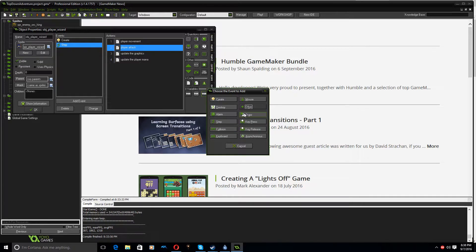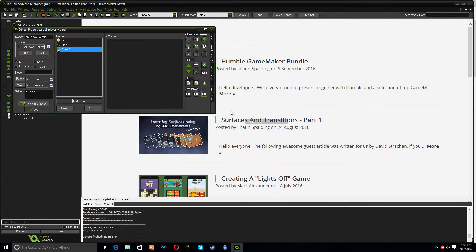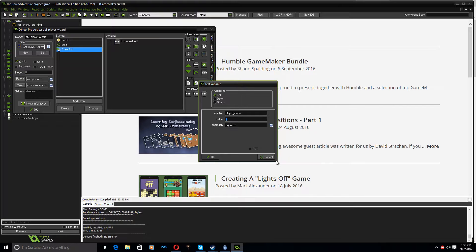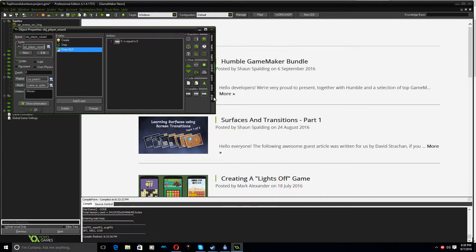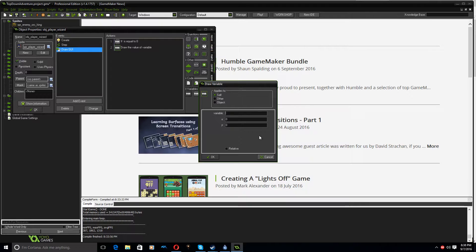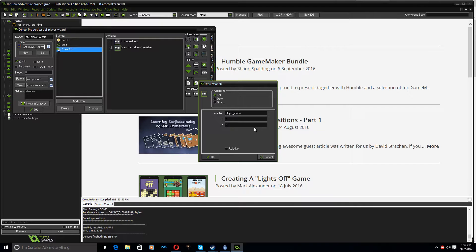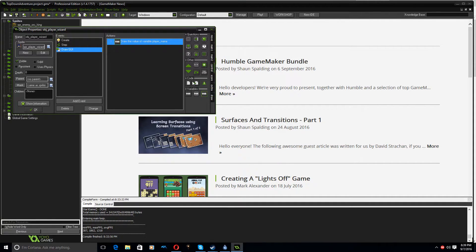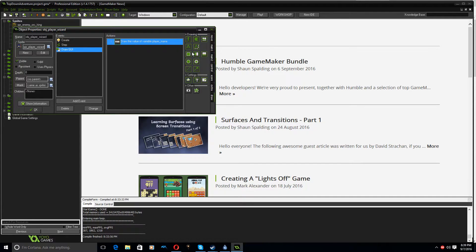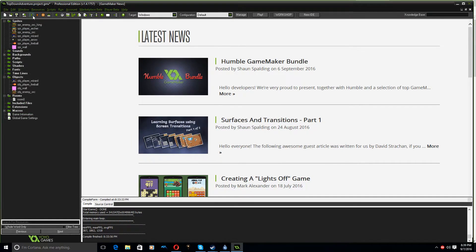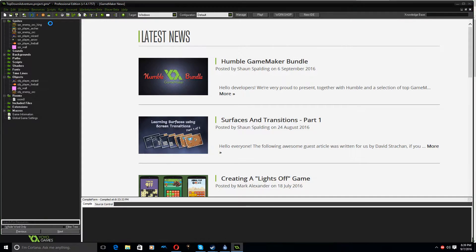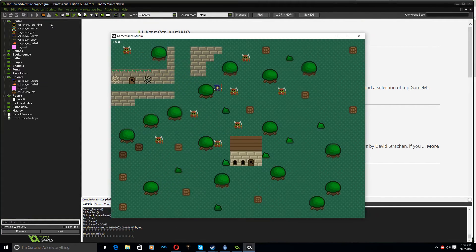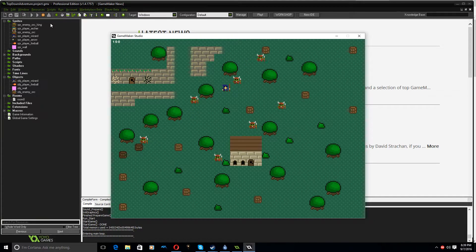I might just throw a number up on the screen so you can see that it's working. So I go, and you don't need to do this bit. Draw, draw GUI. I'm going to draw a variable on the screen. I'm going to draw the variable player mana. That's test variable, not draw variable. Where is draw variable? There it is. Player mana, and I'm going to draw it 5, 5. So it's going to draw in the top left corner, and I think I might need to draw it in white so I can see it. So I go down to here, and I can change the draw color to white. Click OK. All right. So I should be able to see in the top left corner it should say 100.